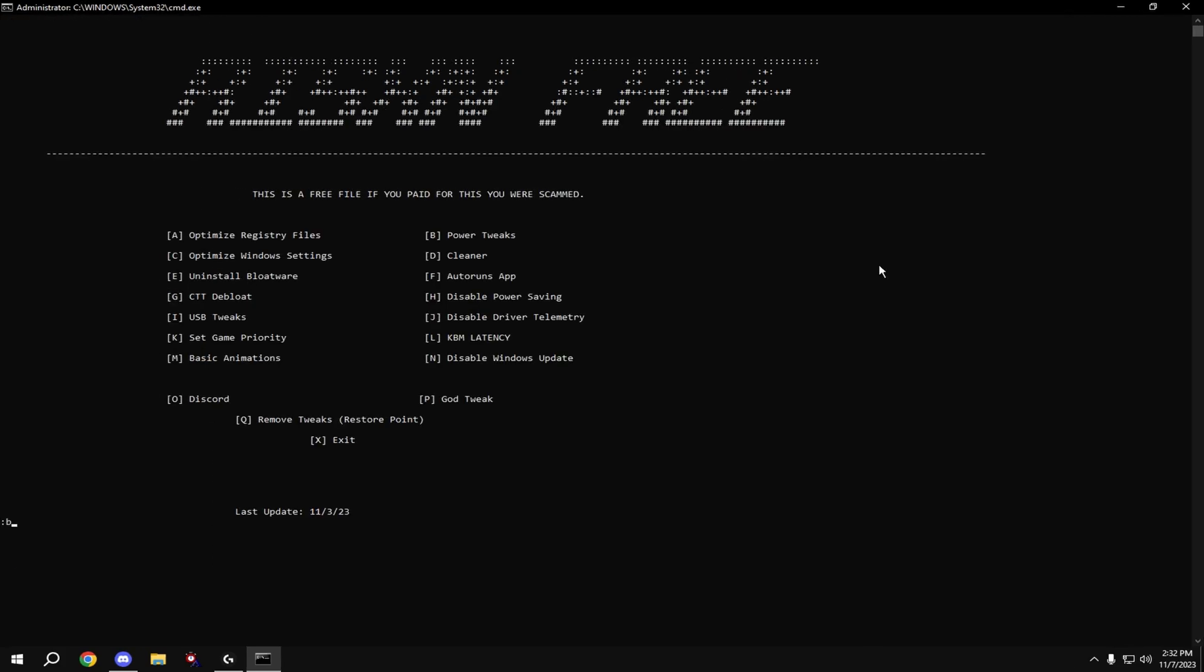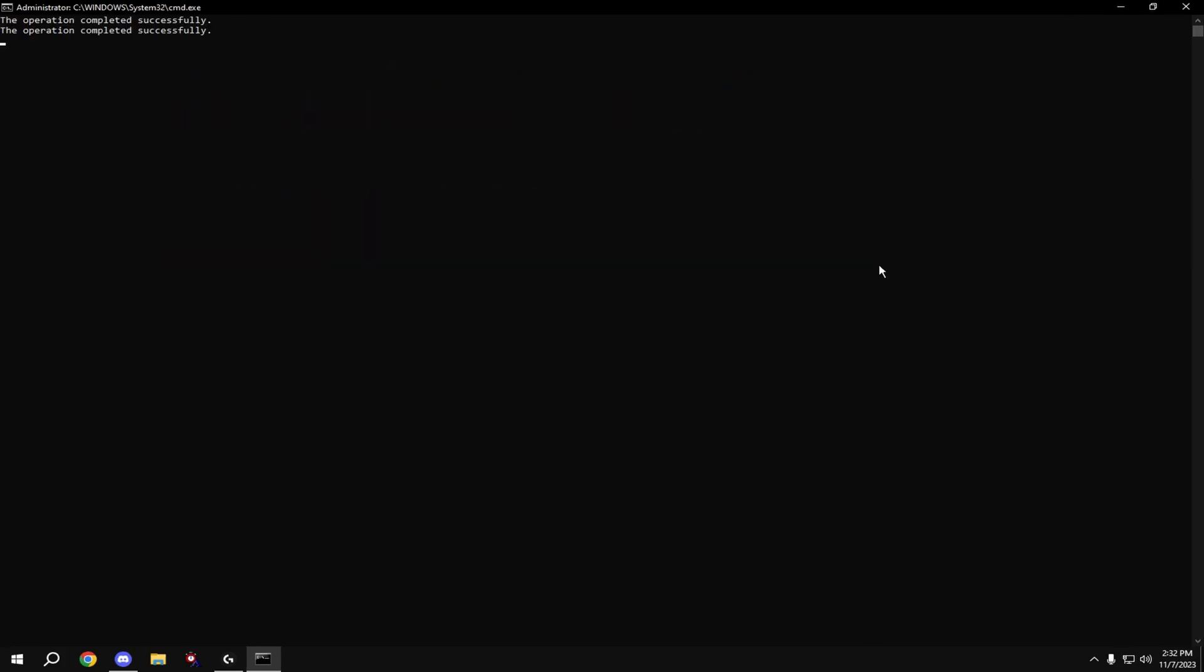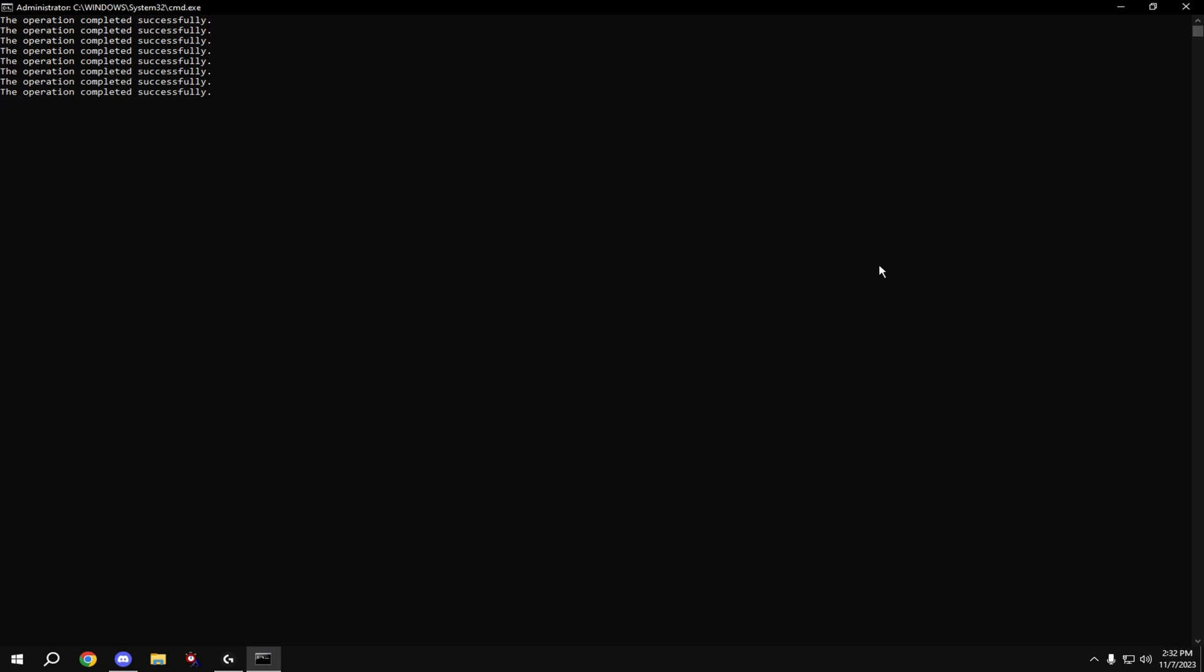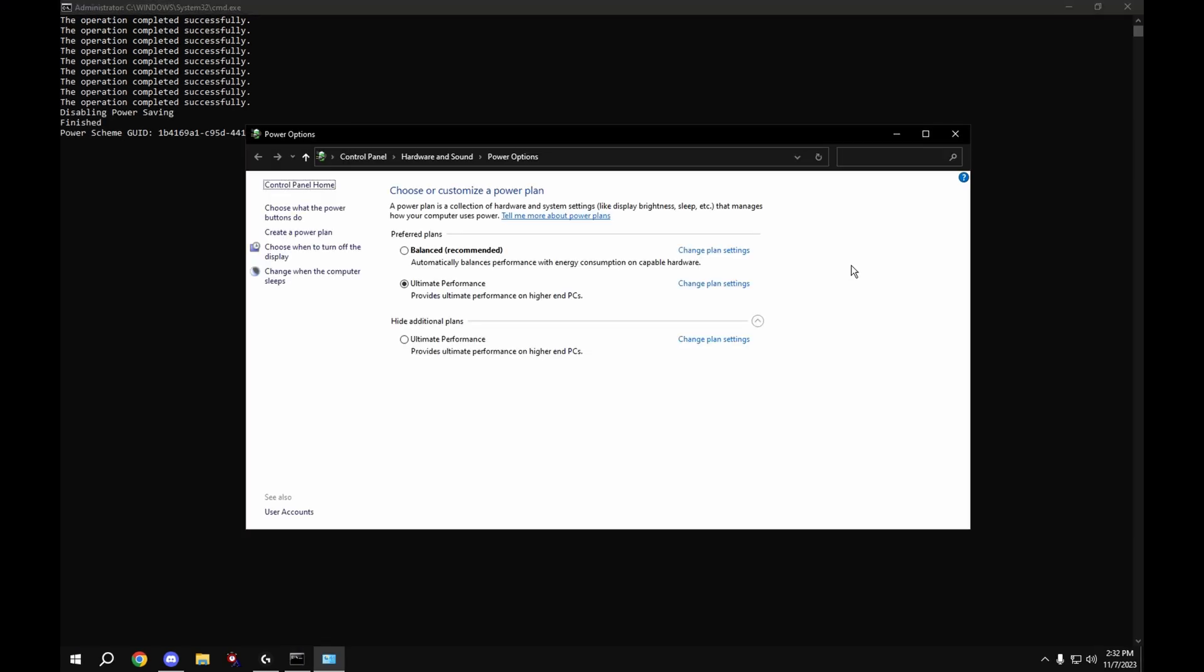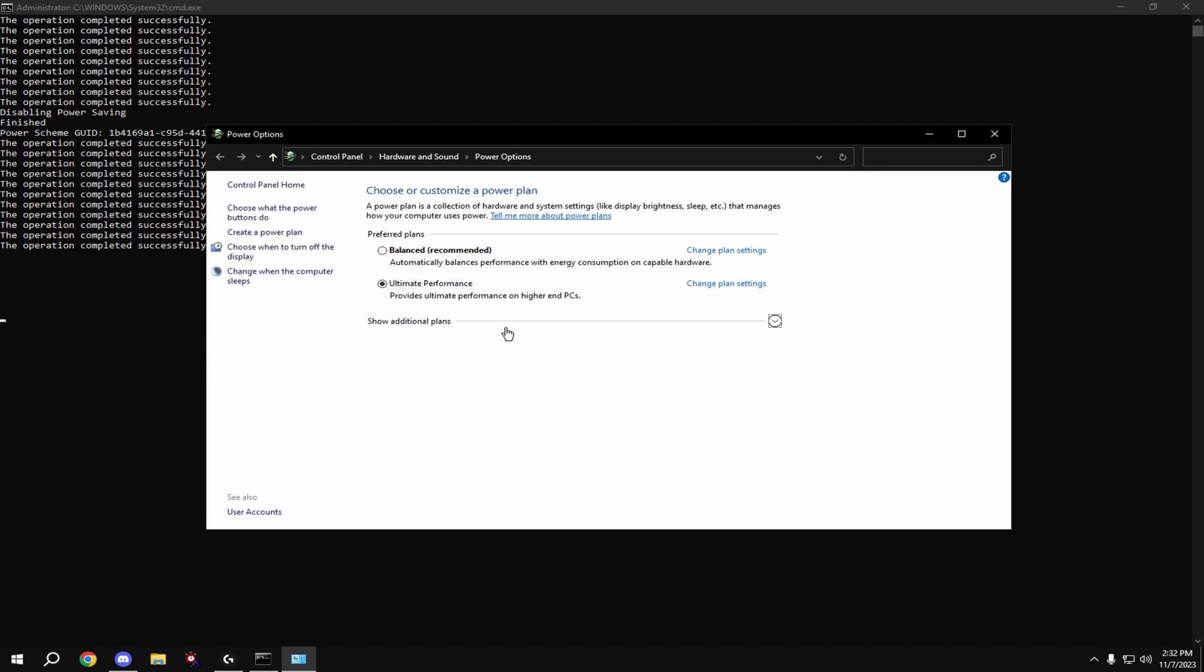Then we're going to set our power. It'll give you an ultimate performance power plan. Click this. If it's not up here, it'll show in your additional plans, so just click show additional plans, and then click ultimate performance.